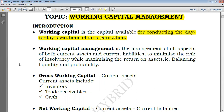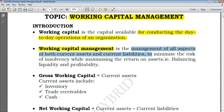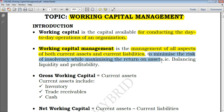We really need to know how to manage working capital because it's essential and crucial for your business. When speaking of working capital management, it is concerned with the management of all aspects of both current assets and current liabilities, so as to minimize the risk of insolvency while maximizing the return on assets.